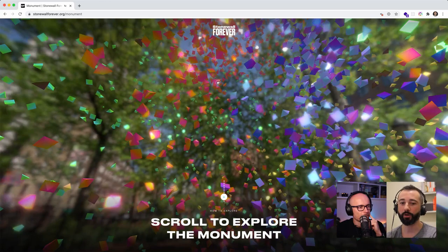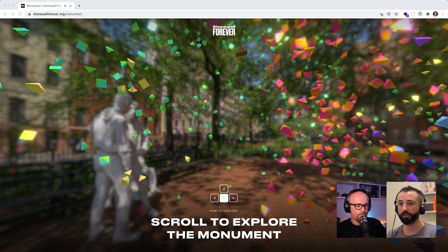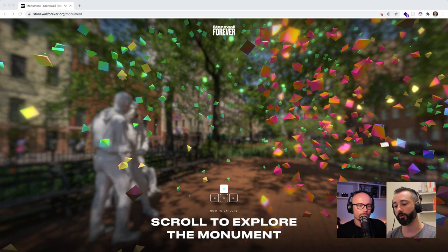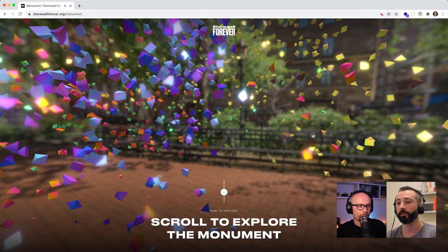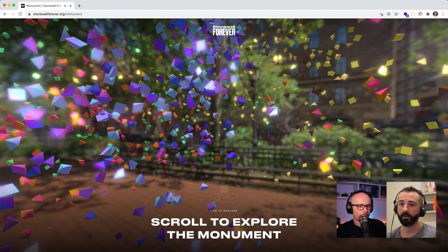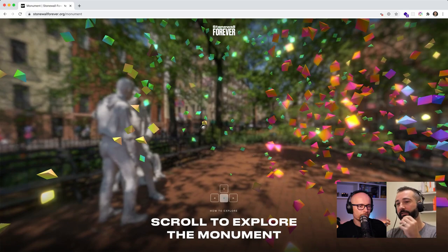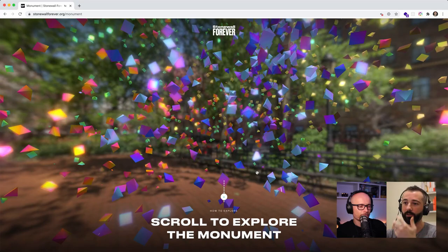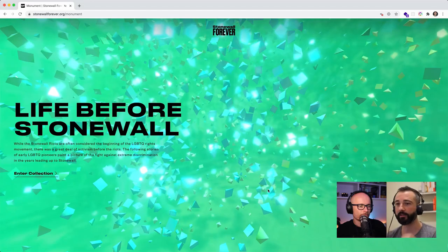Everything is in WebGL and the particle system was built really from scratch. We worked with a motion designer who prototyped the shape of the monument, exploring how it could look. The WebGL developer actually led the way on how the monument looks, given all the technical limitations. There's a whole system of regeneration and recycling of particles so you have the sensation of a huge number of particles as you go up, but the system is actually recycling the ones you've already passed as you scroll up and down. There's also a blooming effect and a color system.